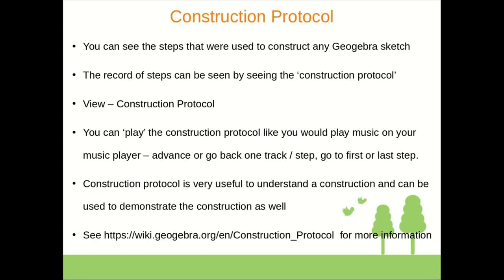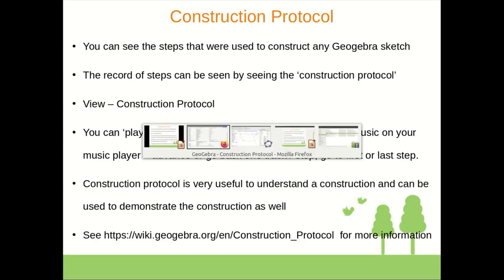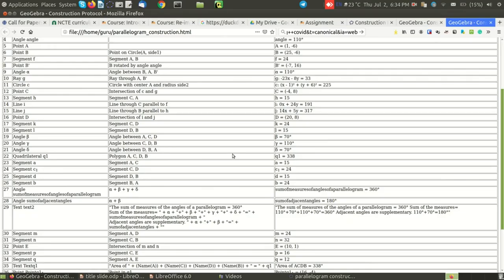Construction protocol is very useful to understand the construction and can be used to demonstrate the construction as well. Well that is all we have in this video today for you.